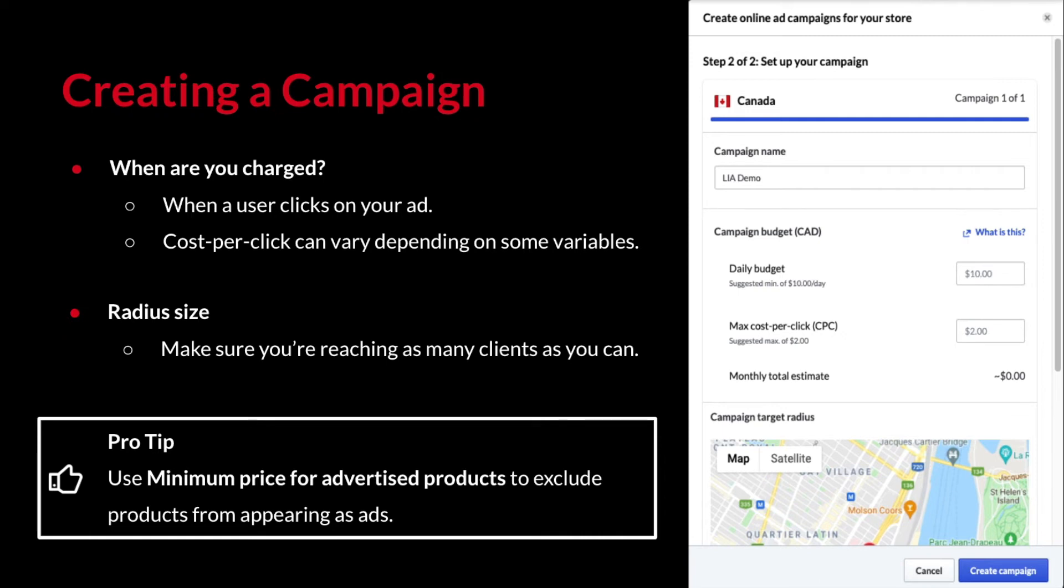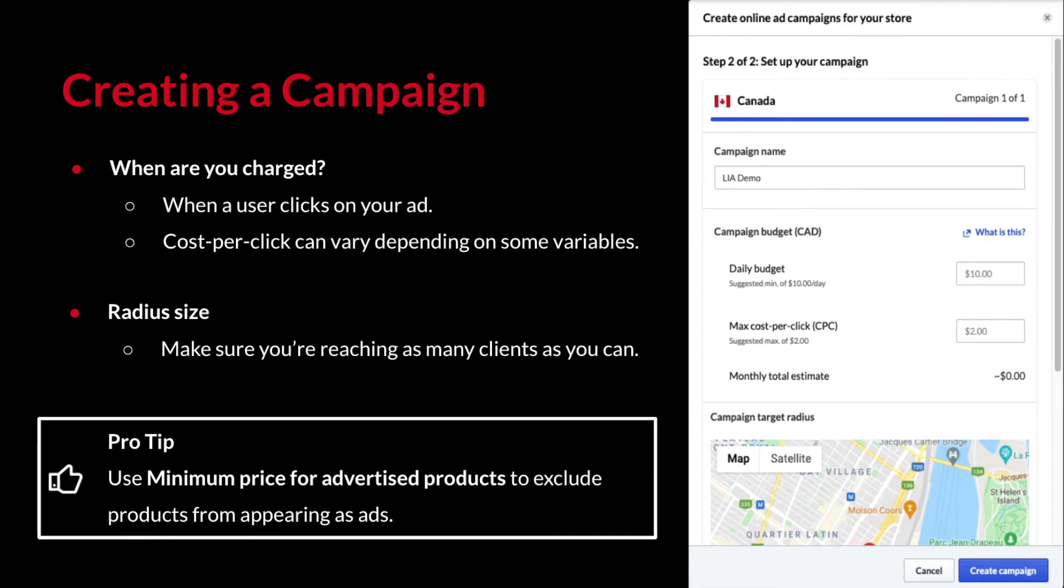When choosing a radius, be mindful of finding the sweet spot for your shop's location. Remember, this is the zone of people Google will target for your ads. Too big of a radius in a populated area might have you paying for ads for customers that deem your shop too far to visit. And a radius that is too small in a more rural area might not reach enough customers. Remember the minimum price for advertised products when configuring our inventory sync with Google? It can be a nifty tool to exclude any products you don't wish to be advertised by establishing the minimum price a product must have.